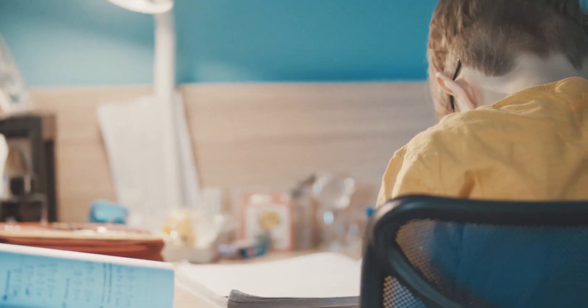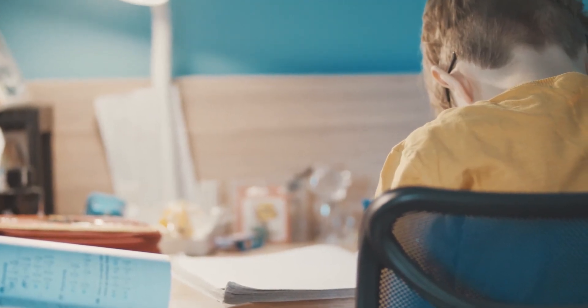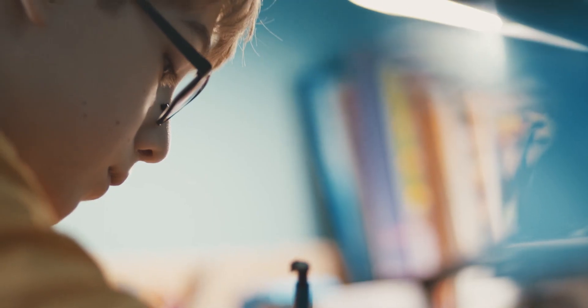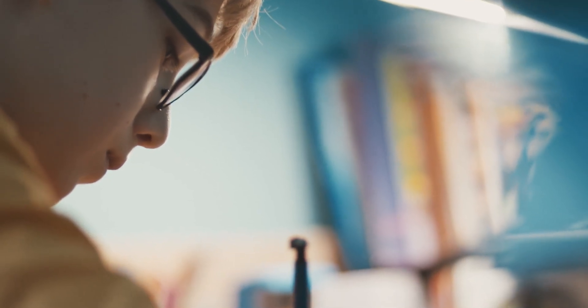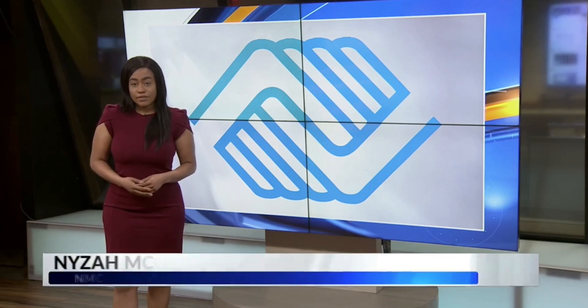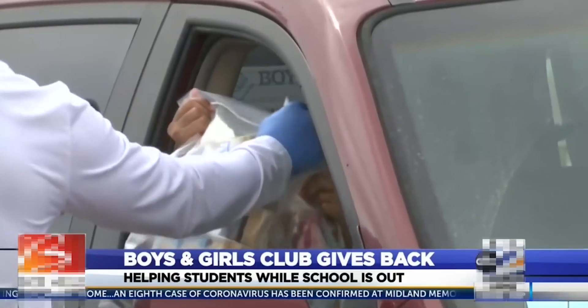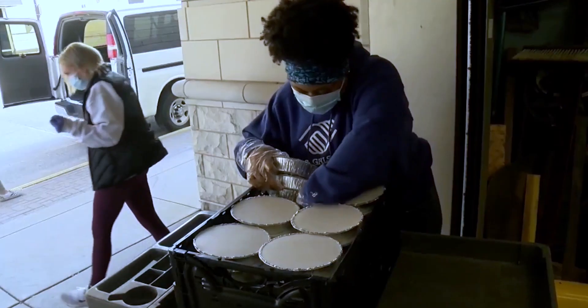Dear Boys and Girls Clubs, I wanted to write a thank you letter because I see you in the news all the time, doing good things for people everywhere.